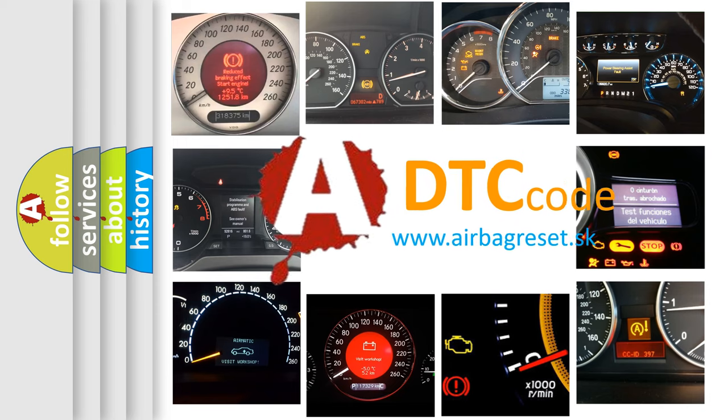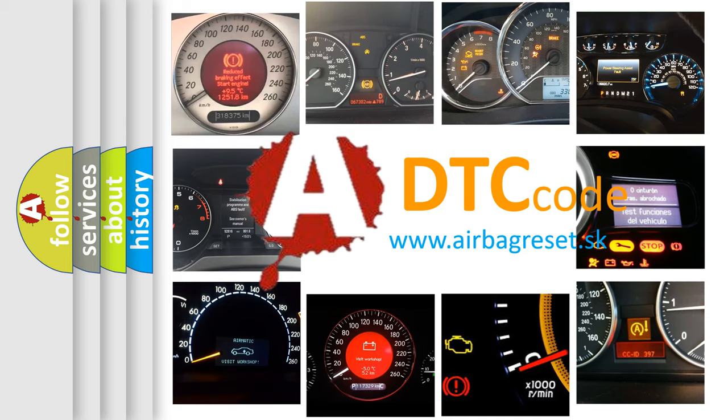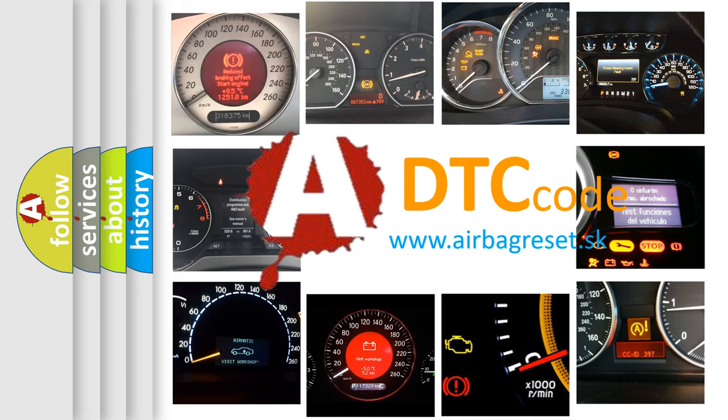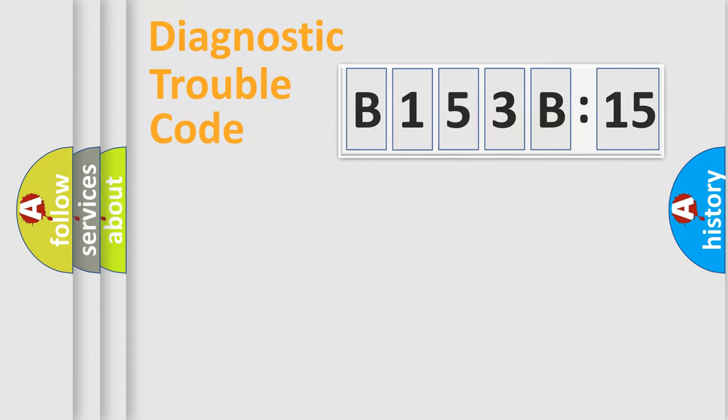What does B153B:15 mean, or how to correct this fault? Today we will find answers to these questions together. Let's do this.